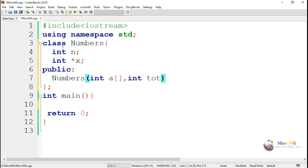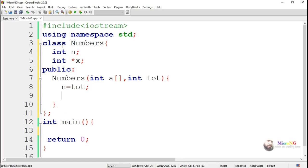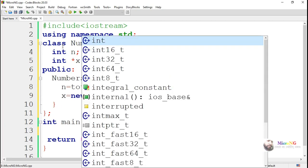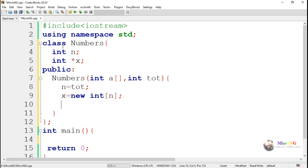We are creating a constructor. Now, this is a dynamic constructor. It takes two parameters: a is an array and tot is the total value. The total value we store inside our data member n. Now, depending on the size of n, we have to allocate the memory space for the variable x. The data member x size depends upon the value of n, so we use the new keyword. x equals new int of n.